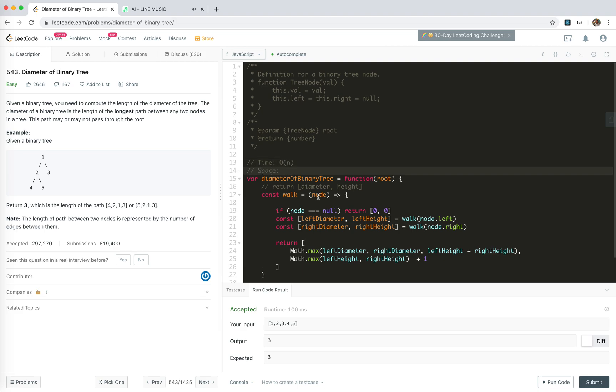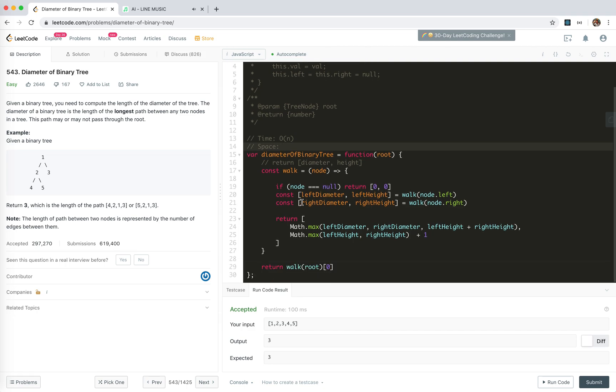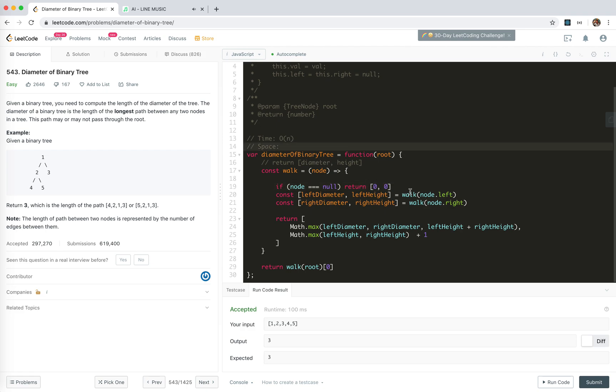Space. We don't use any extra space. We actually return two elements of array, but it will just be times by two for linear time, so it doesn't matter. The only space we need is the call stack. So the worst case is that the worst case is O(n), right? For call stack.